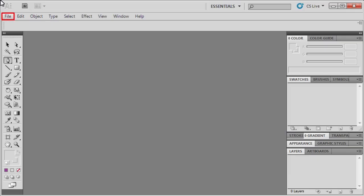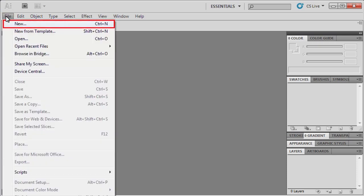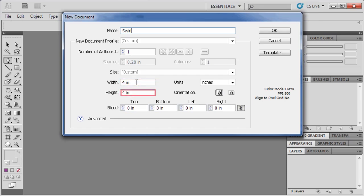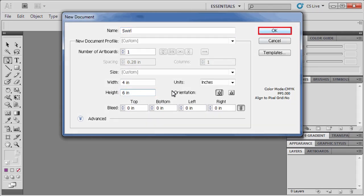In Illustrator, click the File menu and select New. We'll name our file Swirl, we want to keep our width at 4 inches, and in the Height box, we'll type in 6. When finished, click on the OK button.